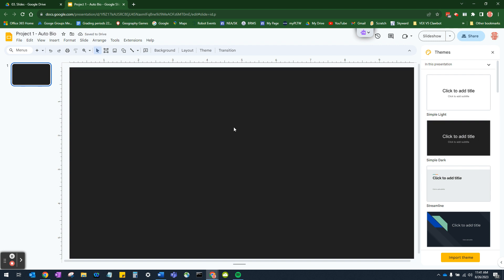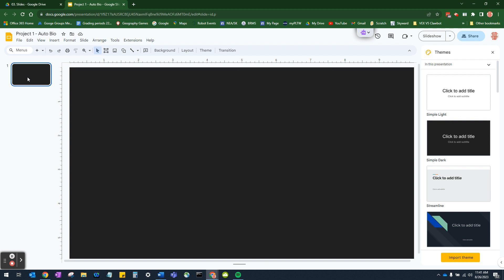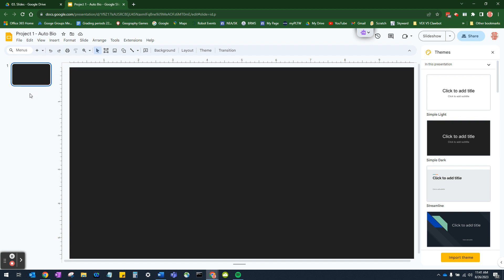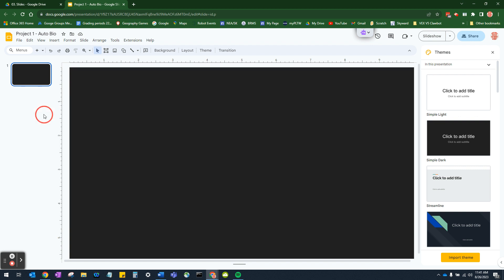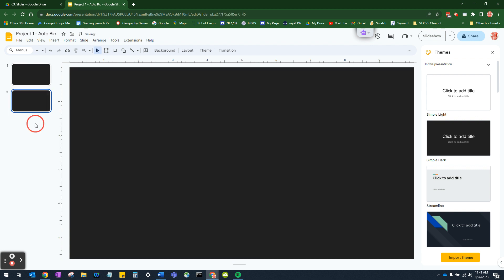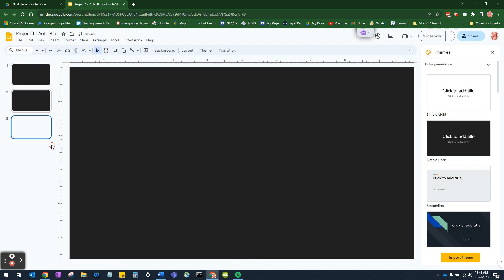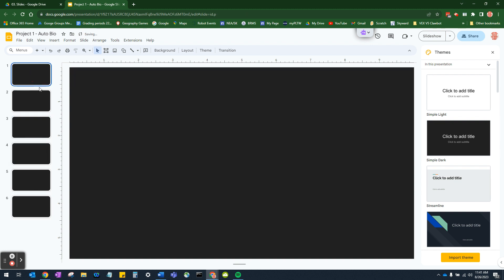Now in the end, we are going to want to have six slides total. So to make my life easy, I am just going to click on this first slide, copy it. And then I'm going to click paste and I'll do that again. And if I want to, I could use the keyboard shortcut, which is control V for paste until I have six slides.